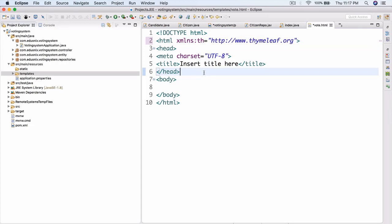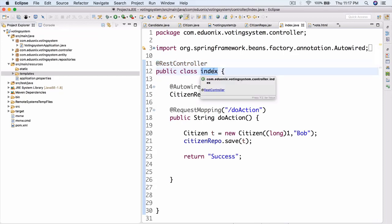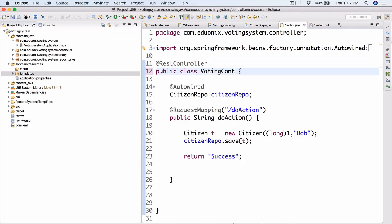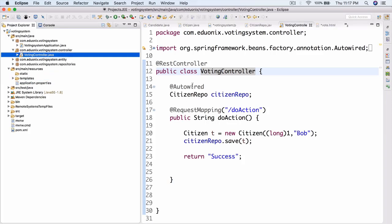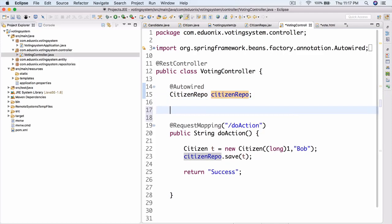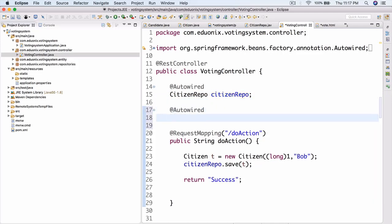Under vote.html, we're going to have a place where the user enters their name, and it's going to check in the database if that name already exists or has already voted. If it has voted, it will not allow the user to vote. Otherwise, it will allow them to vote. Let's go to index.java and change it - we're going to rename this to voting controller. We're going to keep the citizen repo here and also add an autowired candidate repo as well.